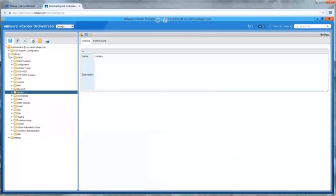All we need to do is supply a description or label for the environment, a name, select a predefined size, and performance characteristic. That's it — it only required four short data entry fields and two mouse clicks. The VCO and WFA workflows behind the Blueprint execute previously defined automation and templates to produce the requested environment within the software-defined data center.